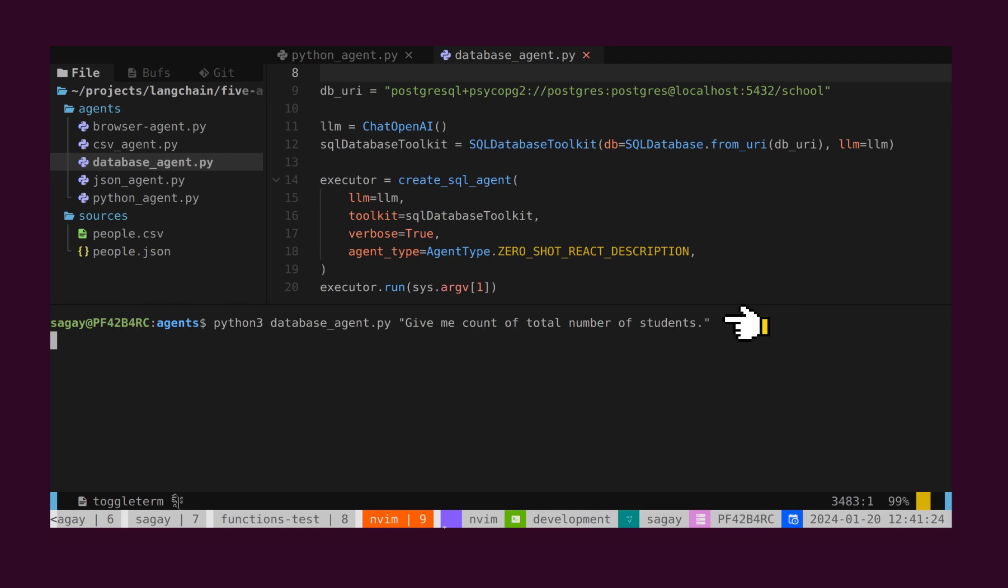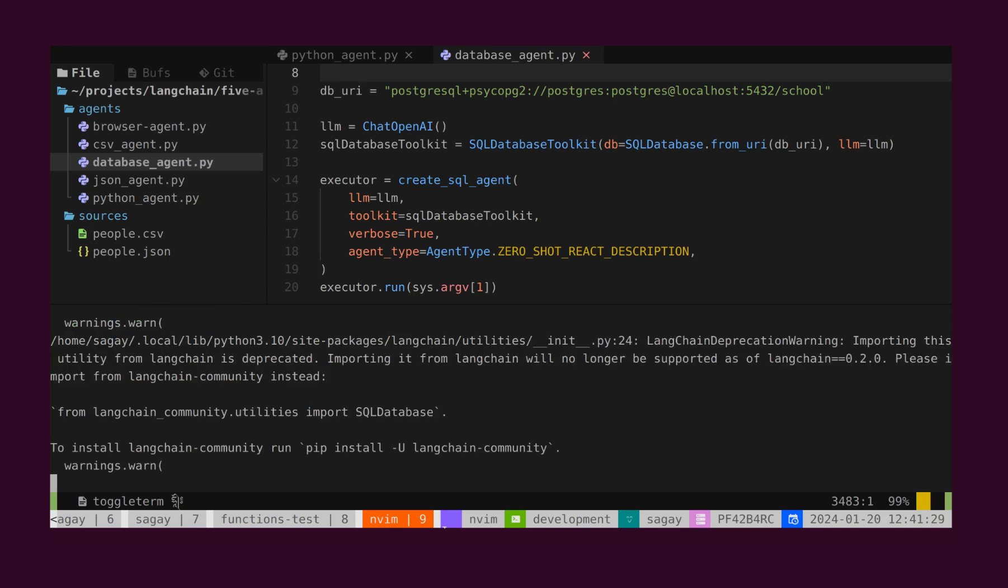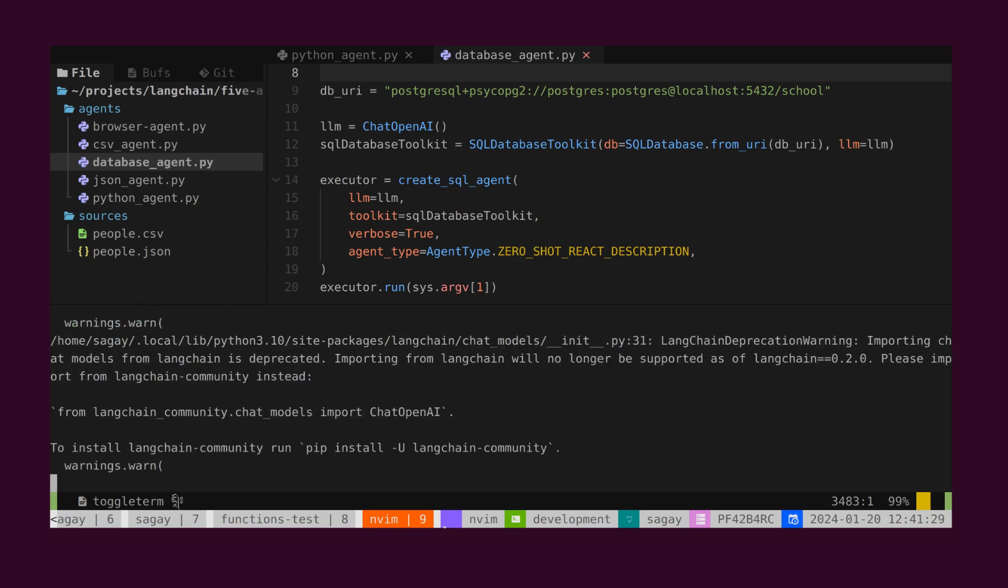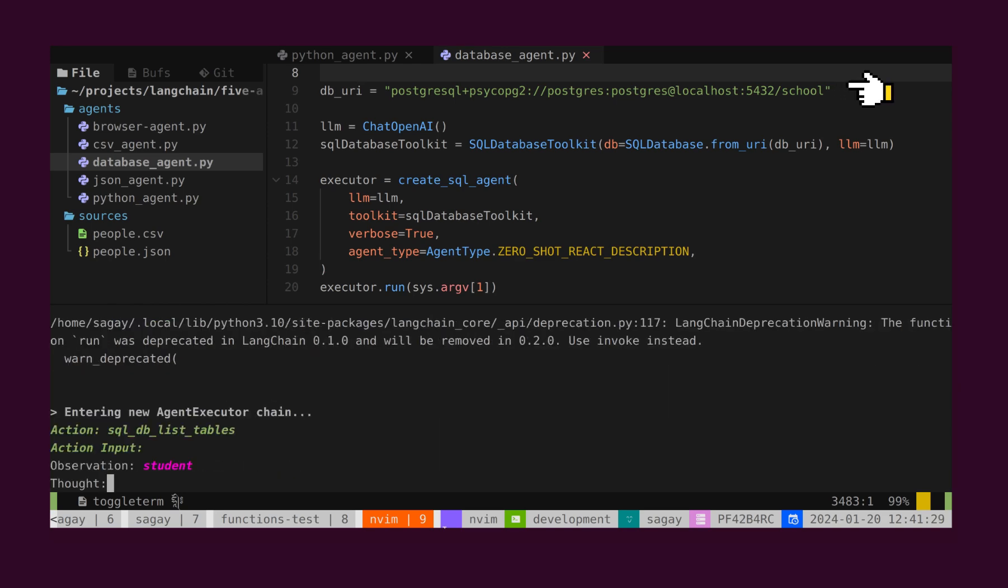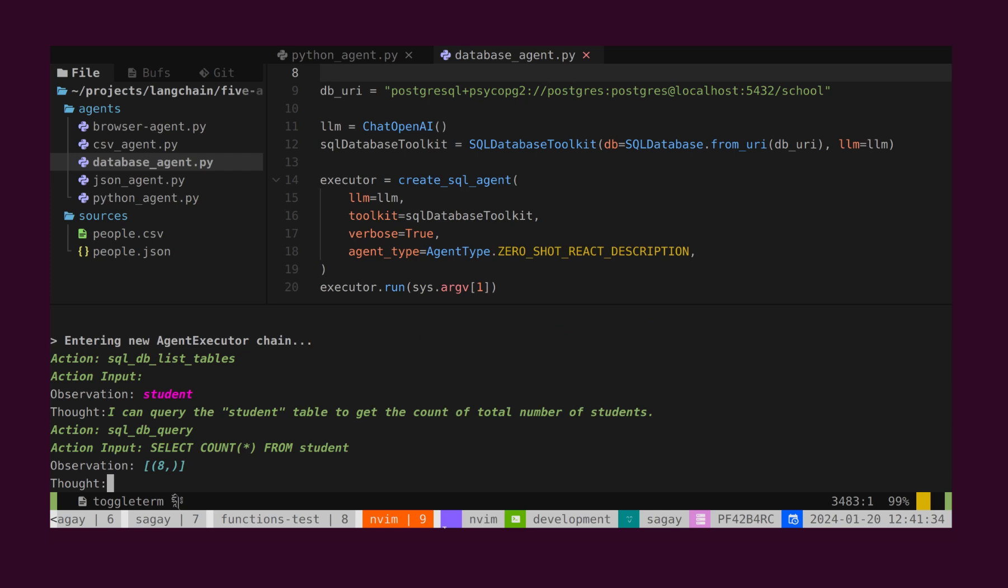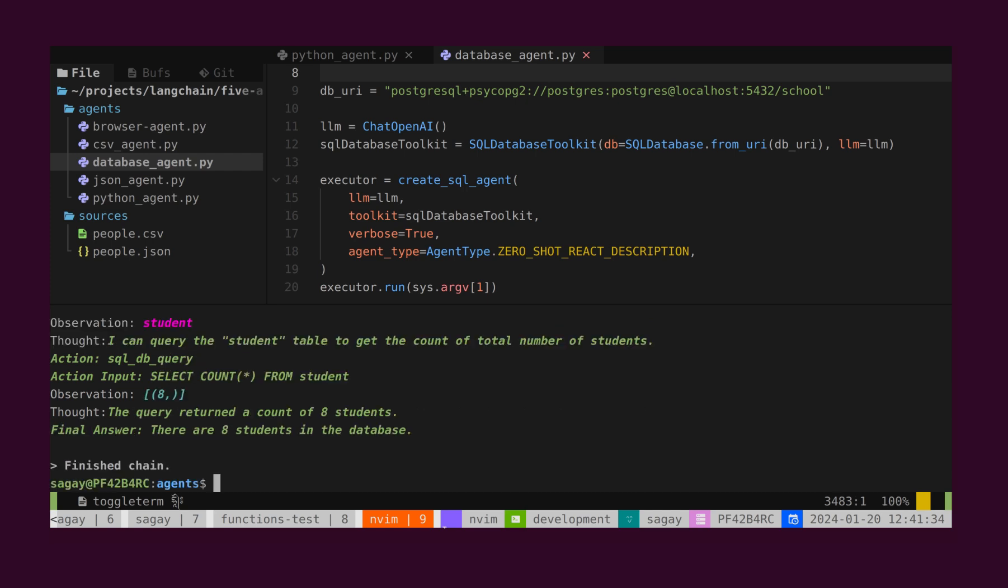Let's pose the first question. We want to know the total number of students. As we can see, we only provided the database name, nothing else. The agent went into the database, searched for schema information, then automatically built and executed the query.